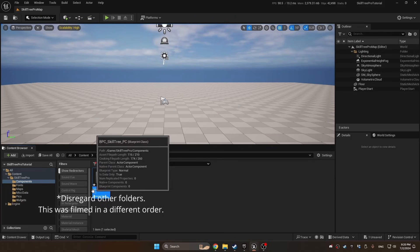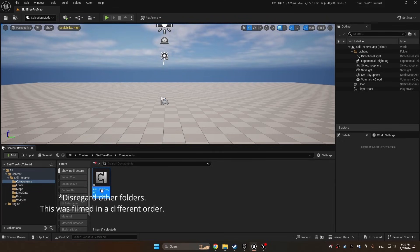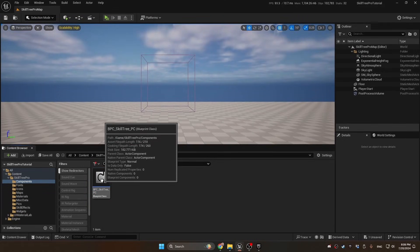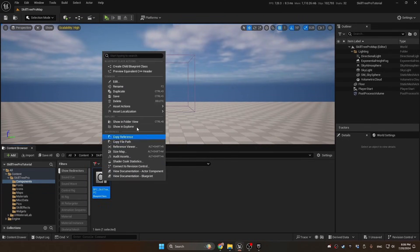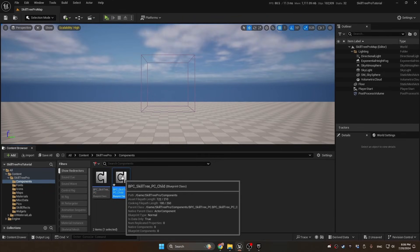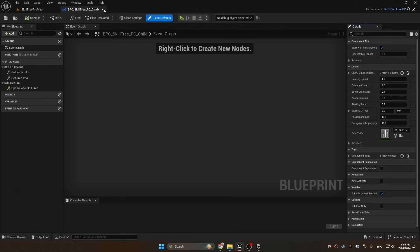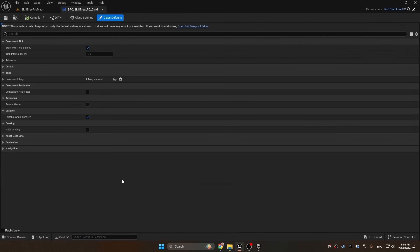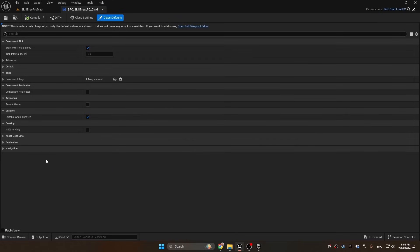Right-click on the component and create child blueprint class. Open it up, close it, and open it again. Now you see the nice class defaults view that takes up the whole thing. In this default category is where all of our tweakable parameters will be in the future.